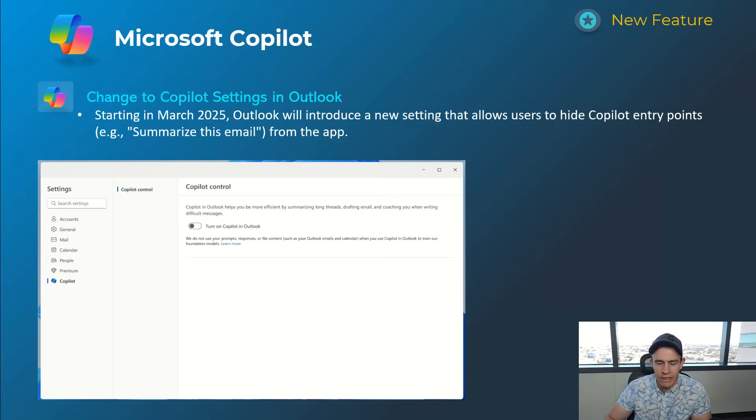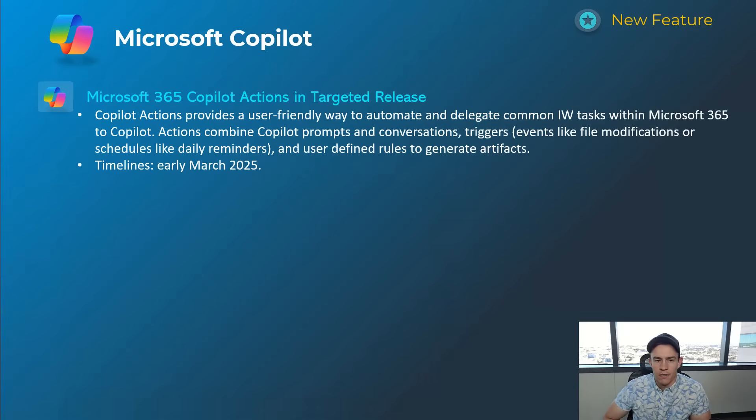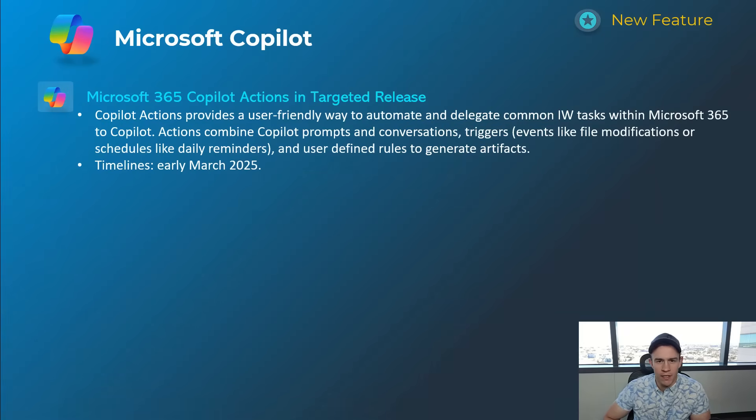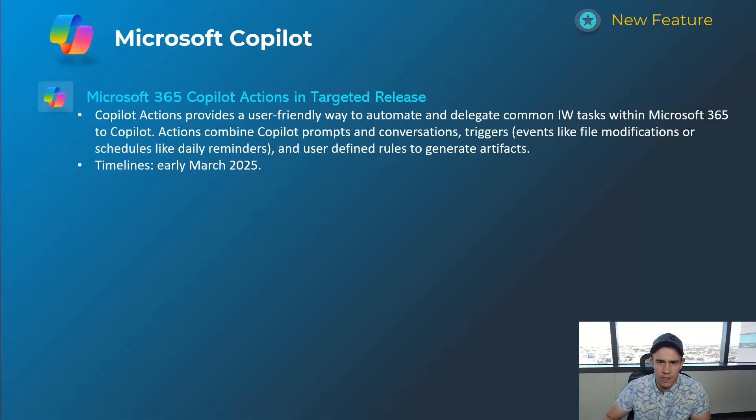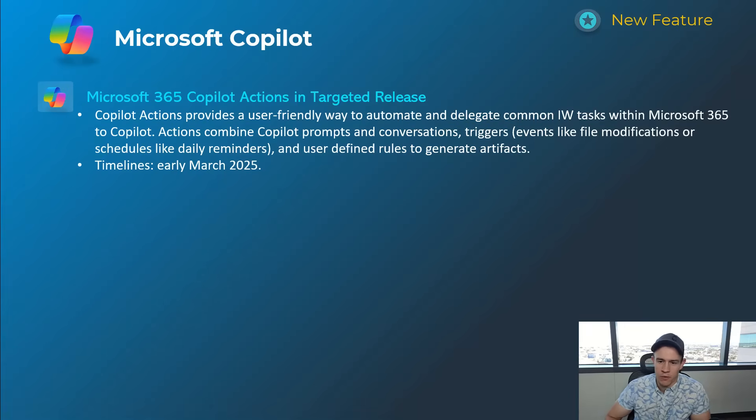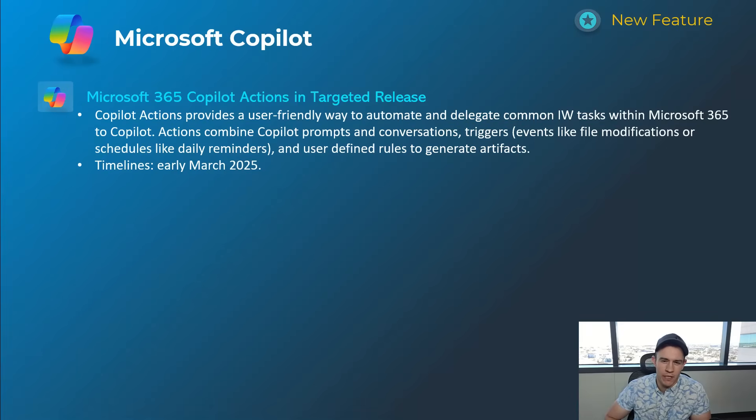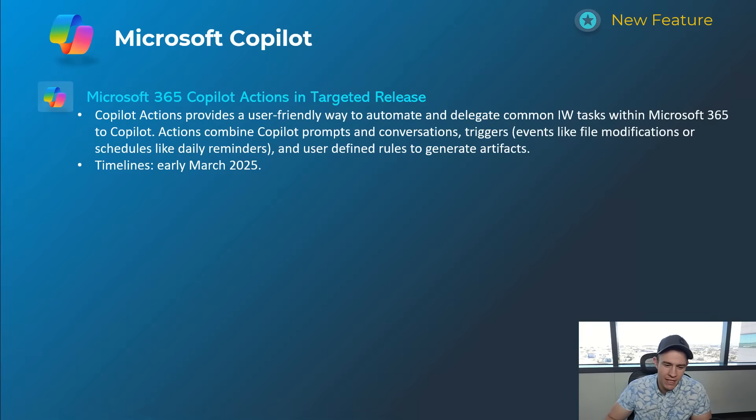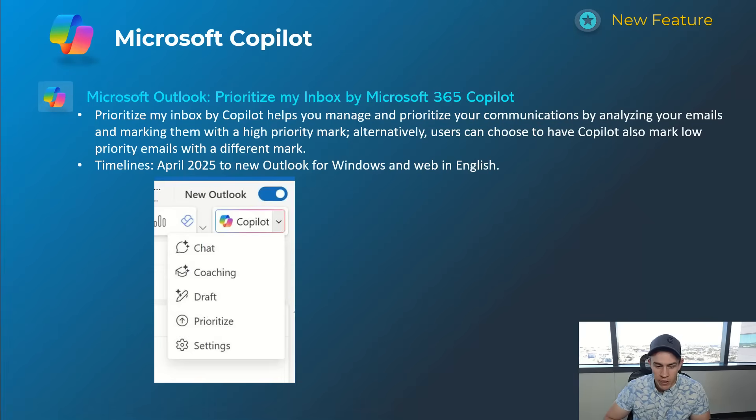This next one here was an announcement from a while back - they talked about Copilot Actions, which is basically giving users the ability to automate and schedule common tasks. Like, hey, every Monday summarize my inbox or something like that. Looks like early March is the time frame we're going to get a targeted release - not general availability, but something where you can start to play around with that.